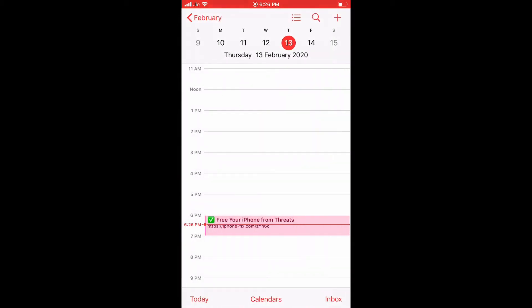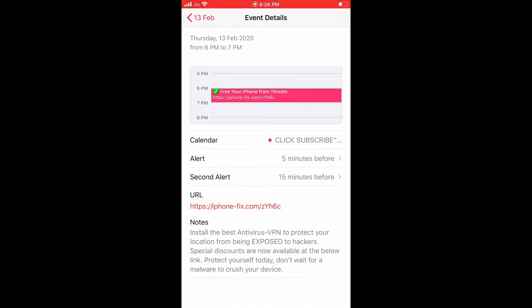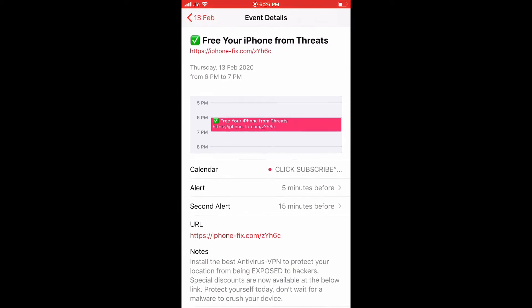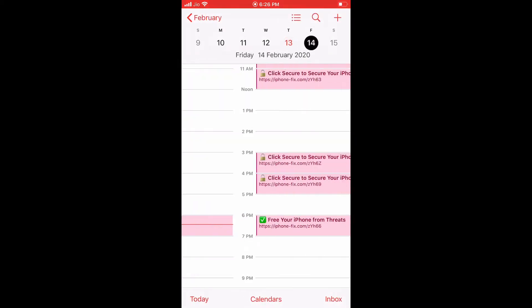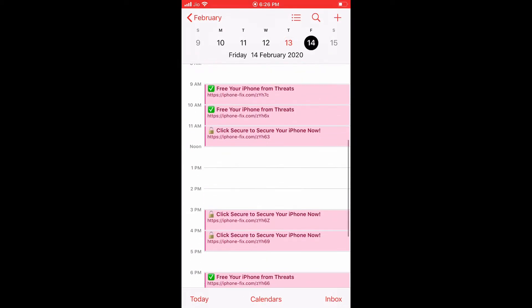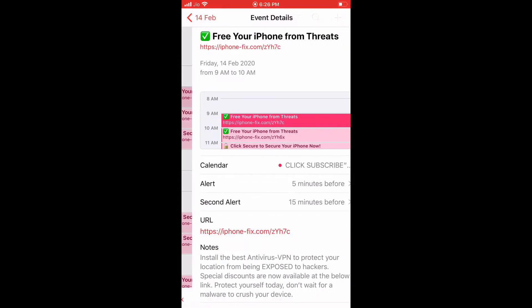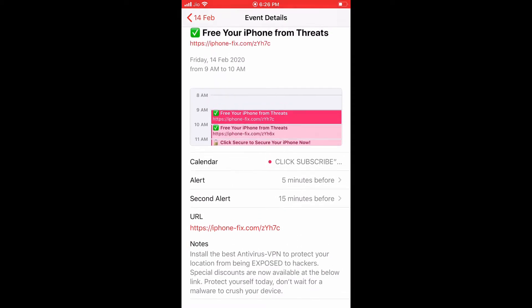As you can see, there are different subscribed events in my calendar that appear randomly in the calendar app and it is giving me notifications all day.